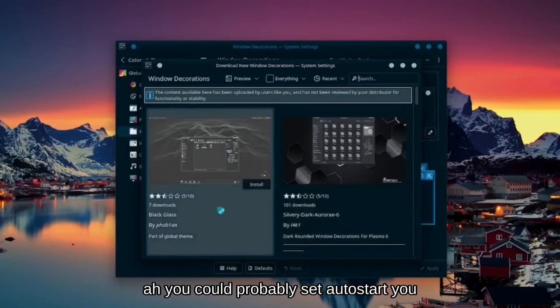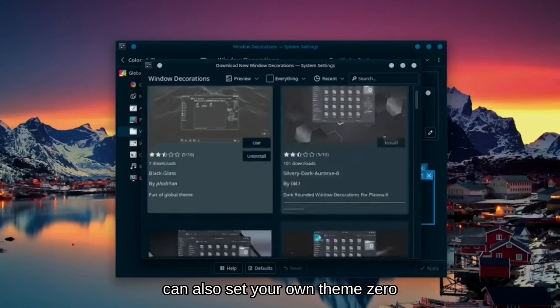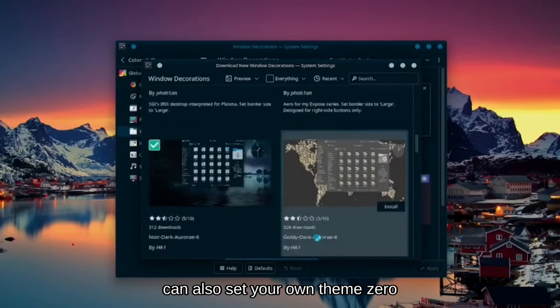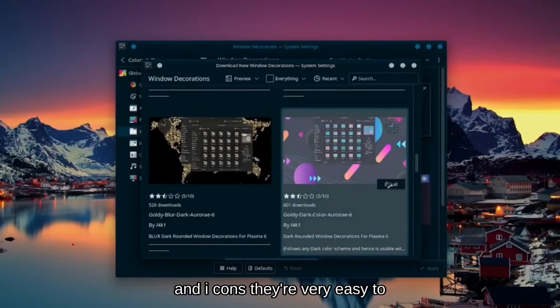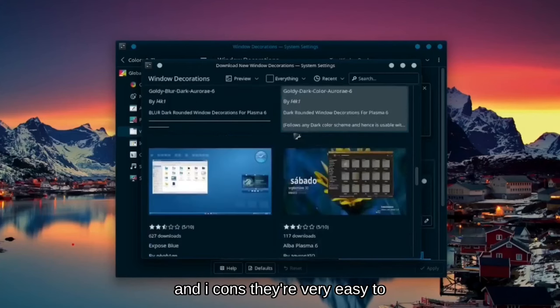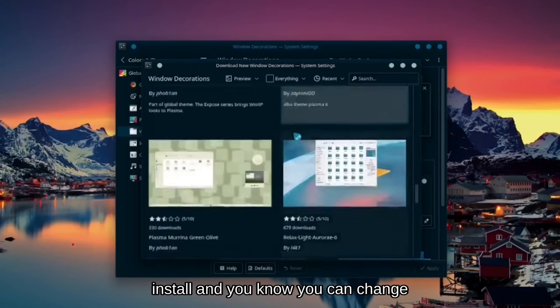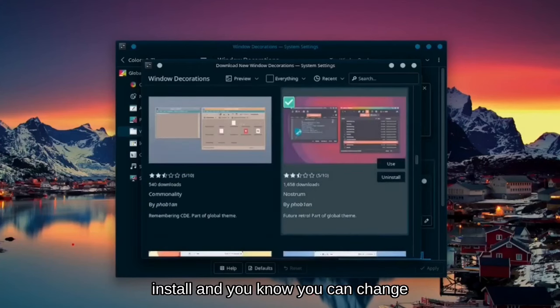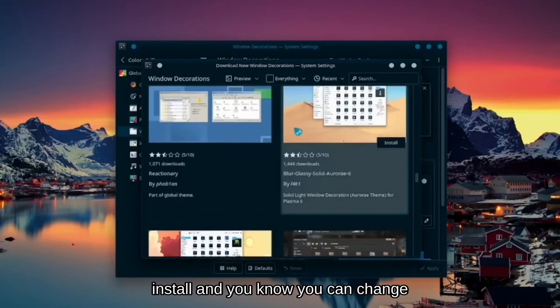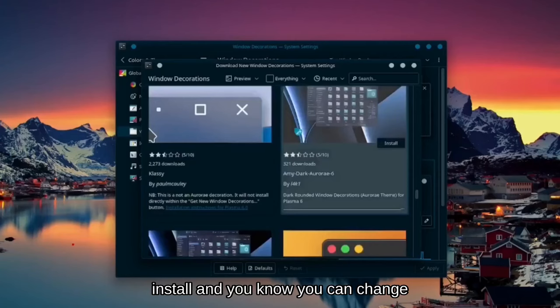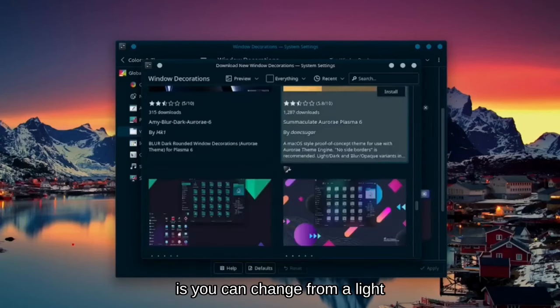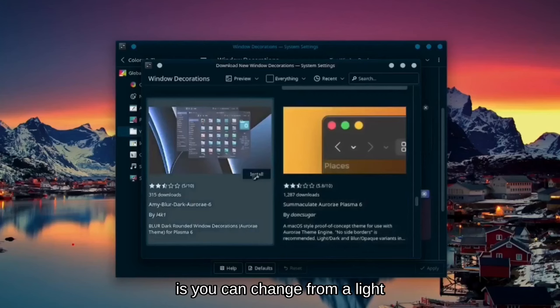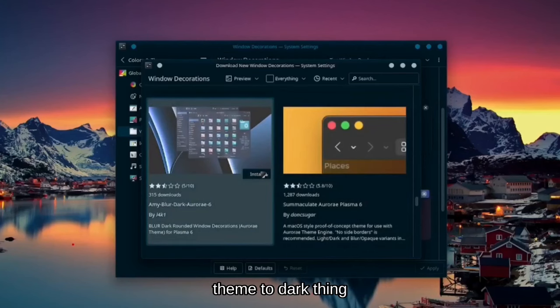You could probably set auto start. You could also set your own themes, your own icons. They're very easy to install, and you can change how the overall look is. You can change from a light theme to a dark theme.